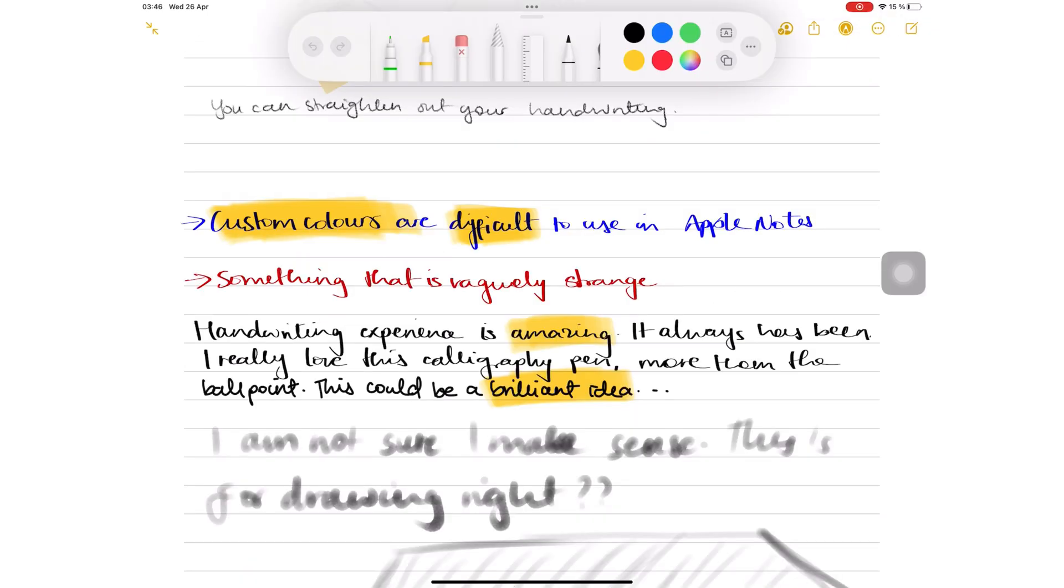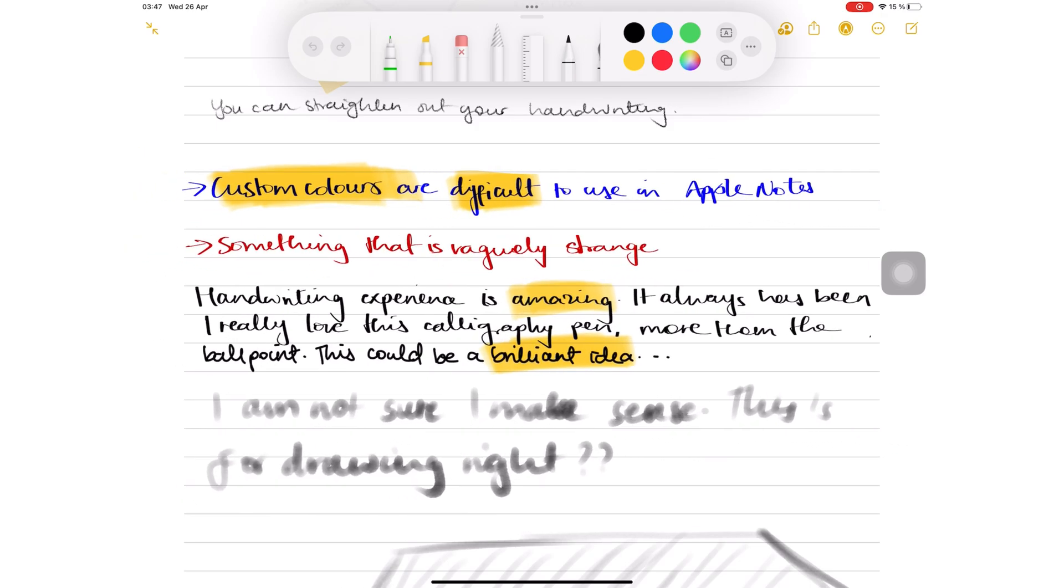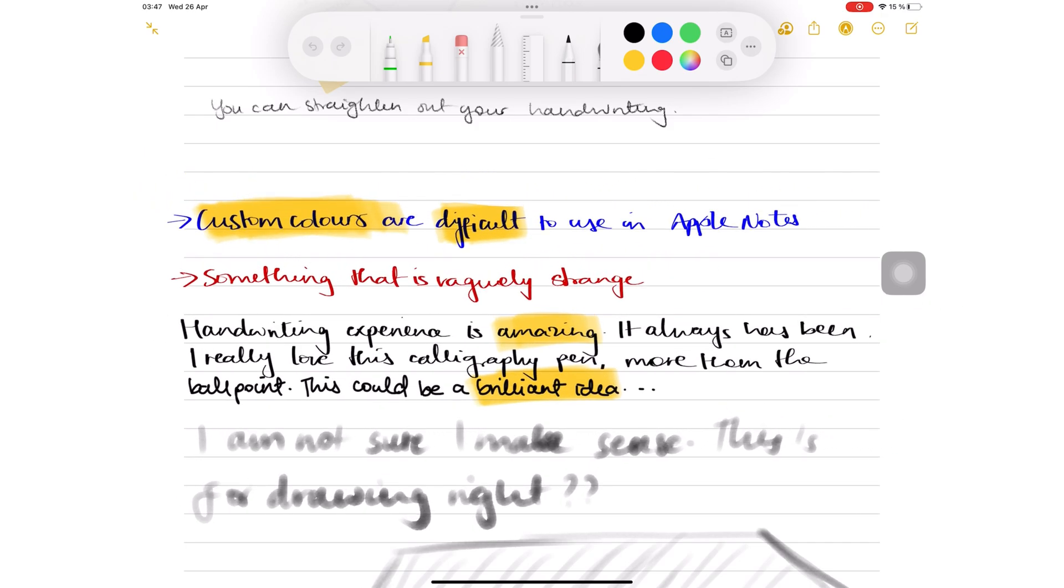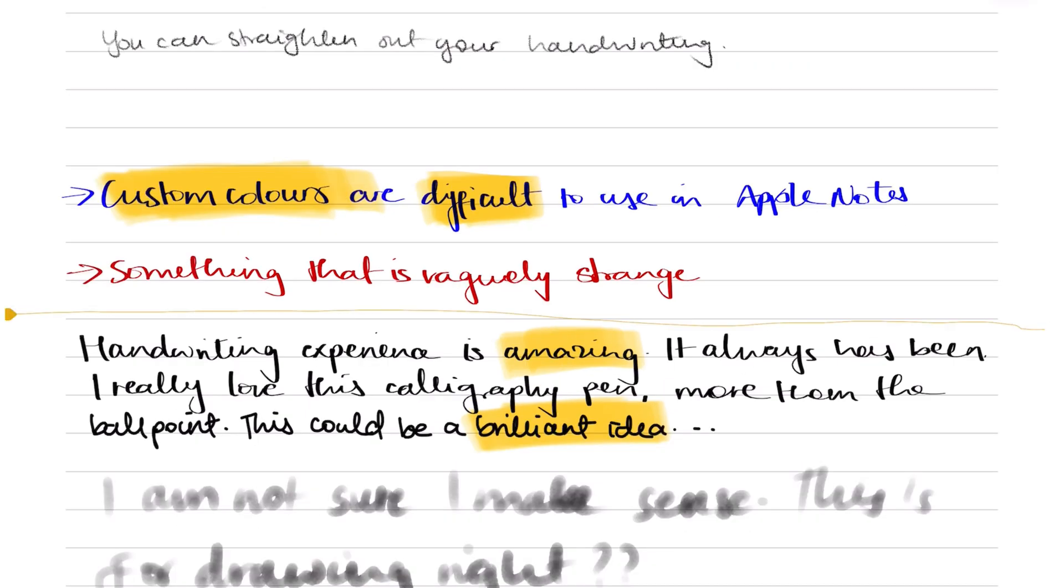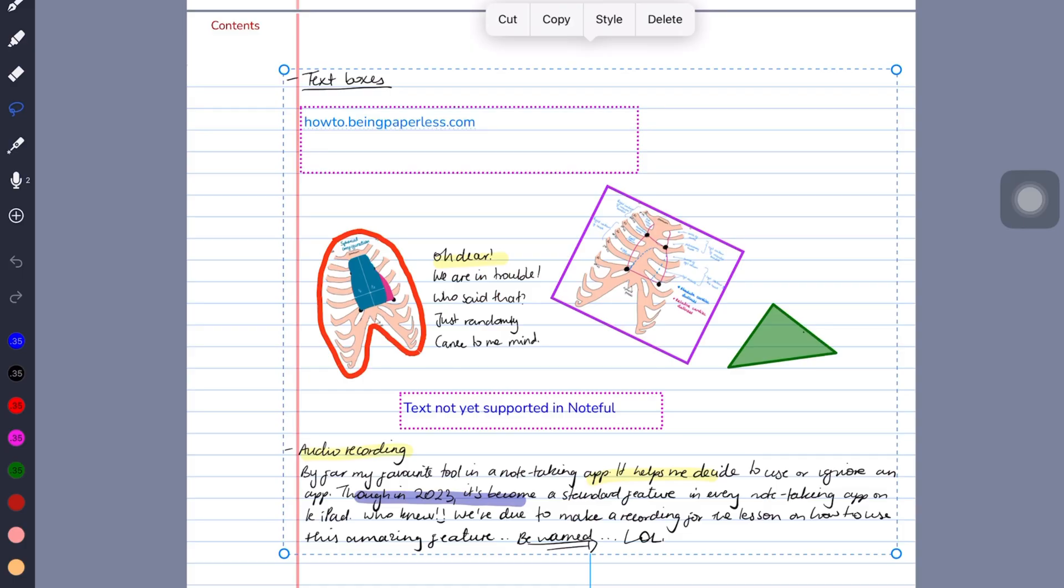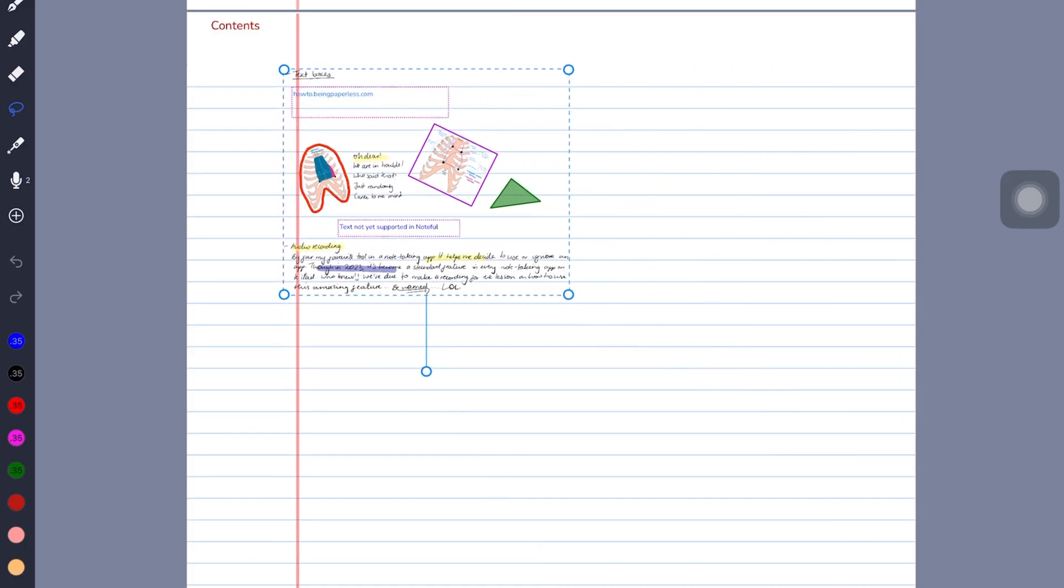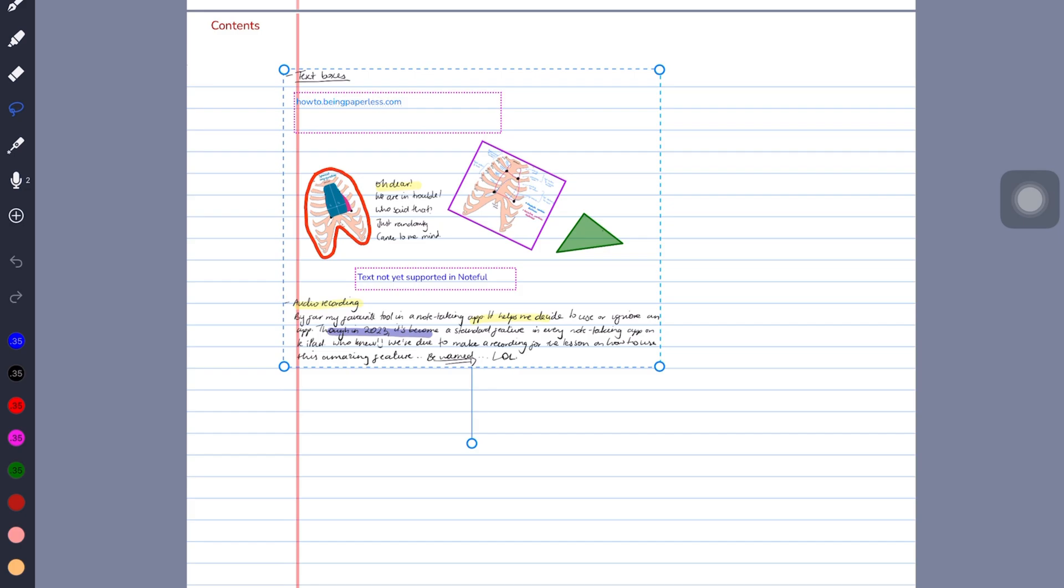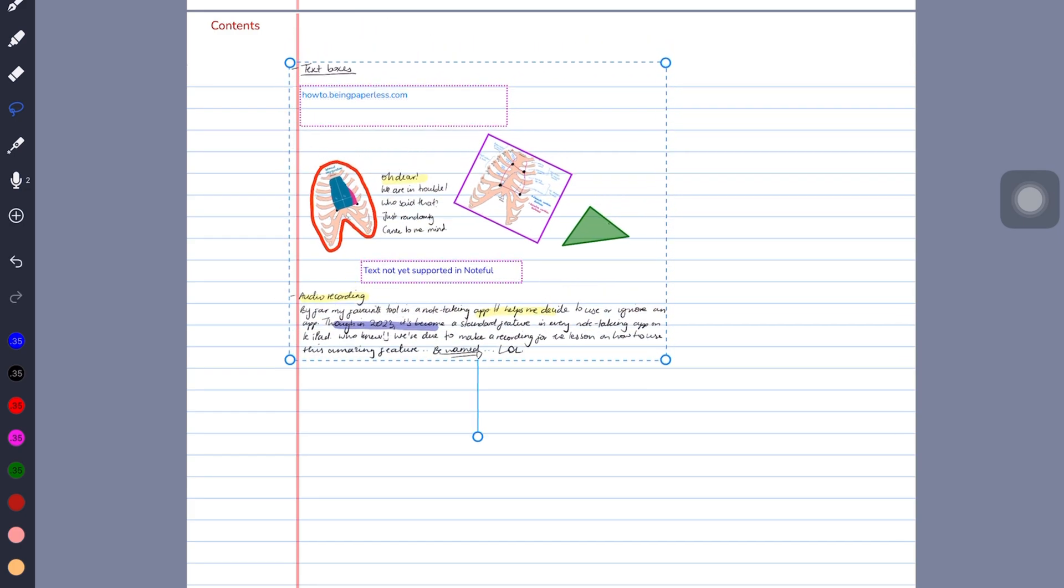Another limitation is that you can't move your highlights only in Apple Notes. But you can create space between sections in your notes. However, Noteful can resize your selection, which can create extra space if you need it.